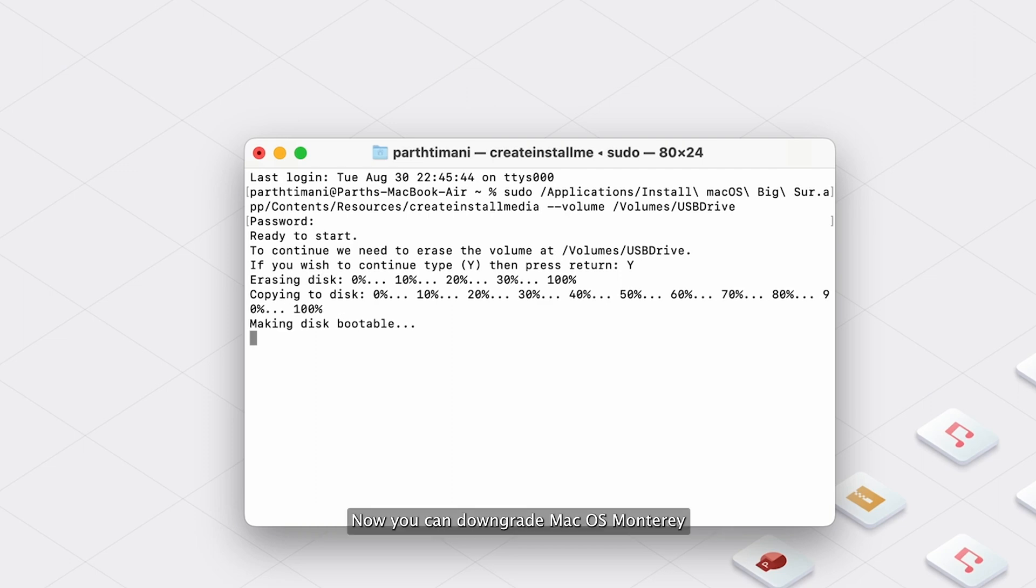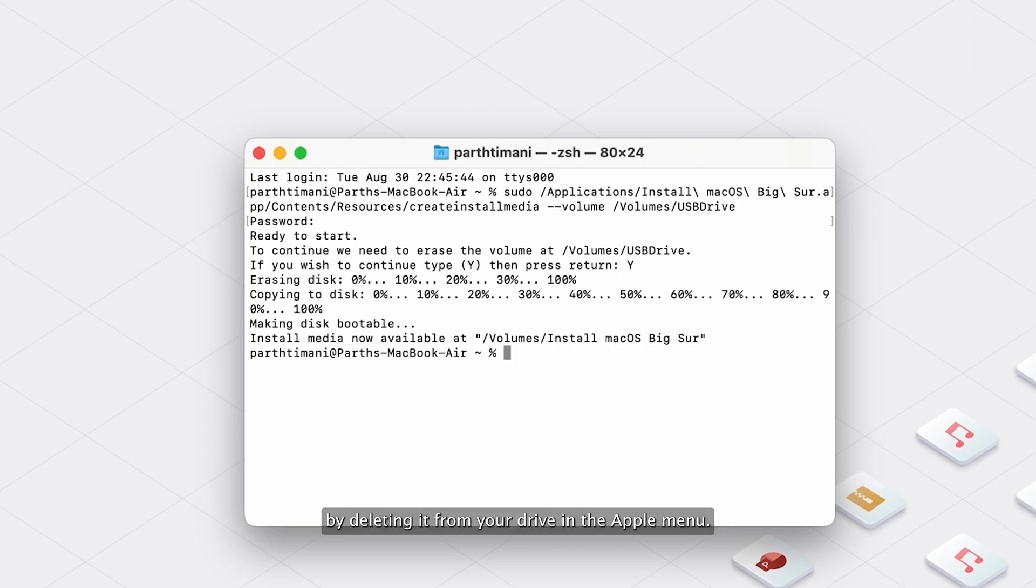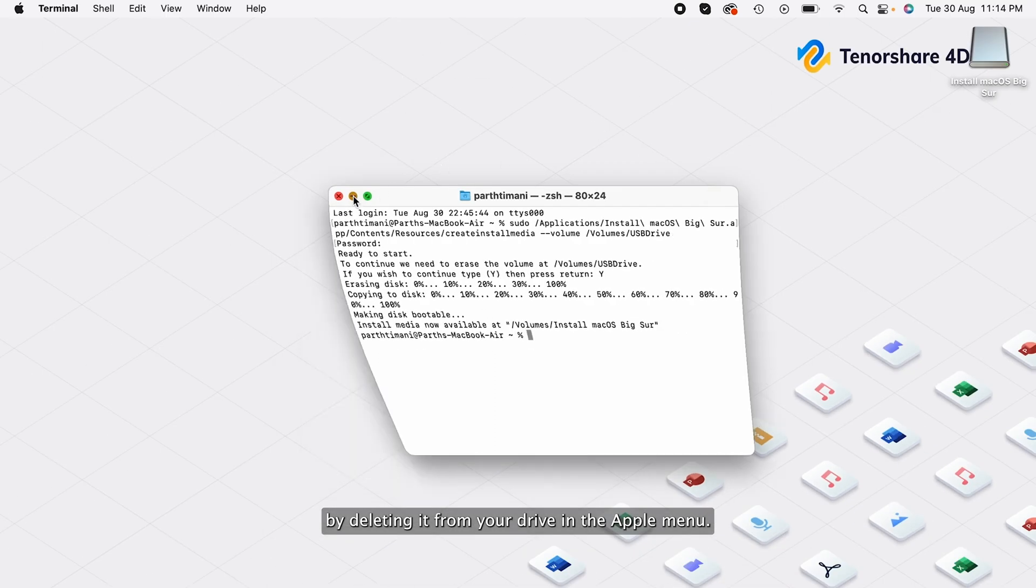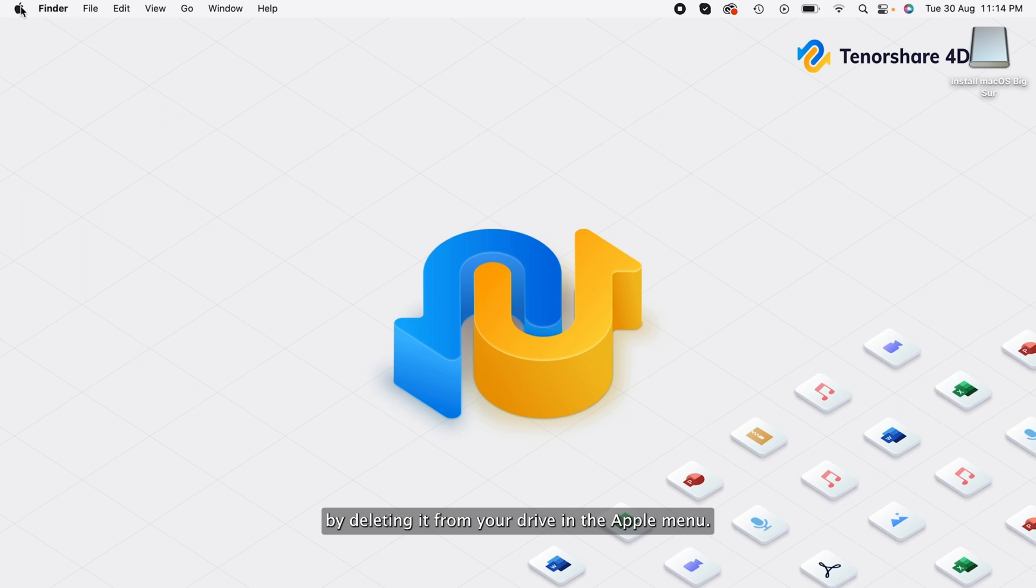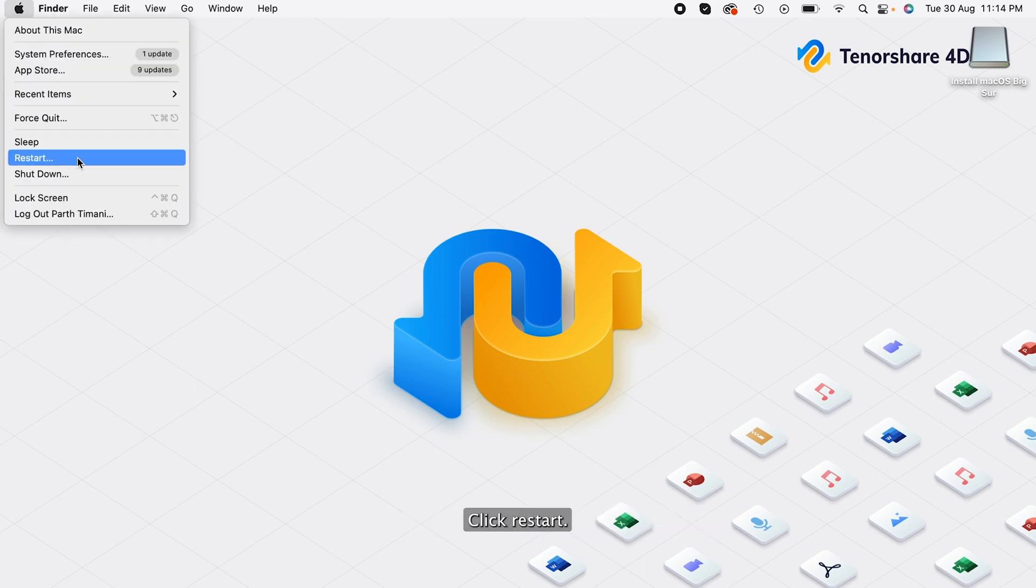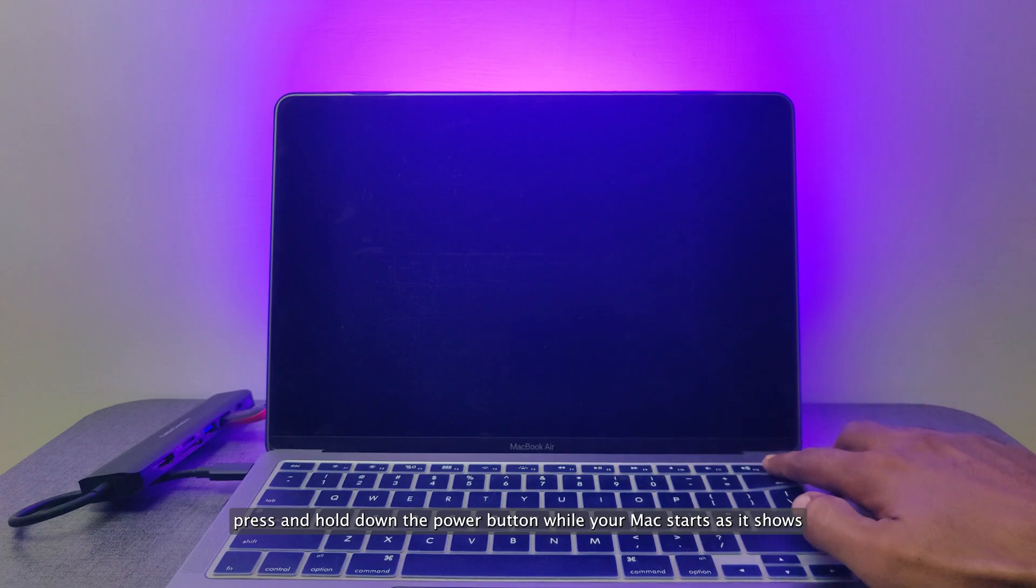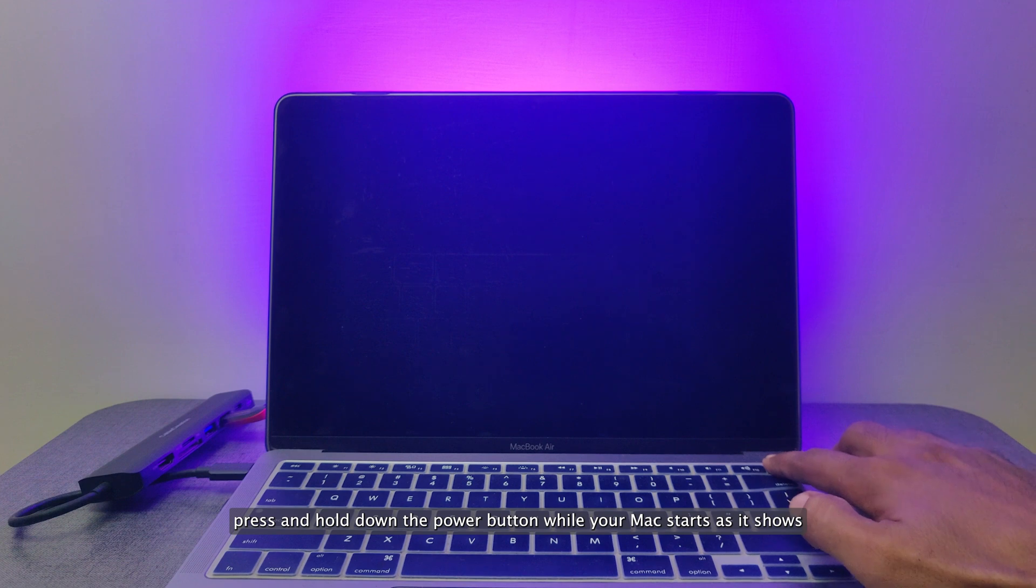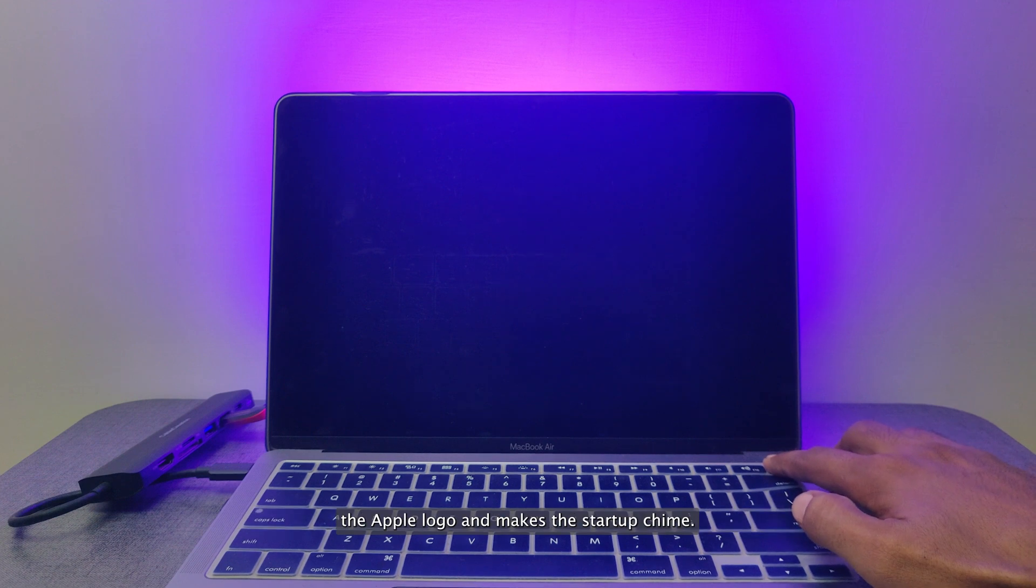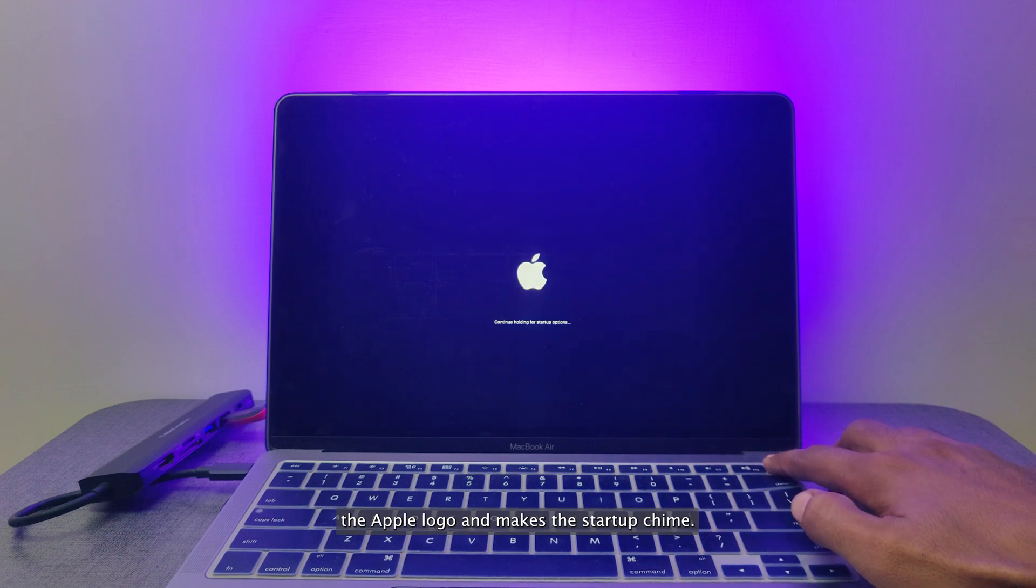Now you can downgrade macOS Monterey by deleting it from your drive. In the Apple menu, click Restart. Press and hold down the Power button while your Mac starts as it shows the Apple logo and makes the startup chime.